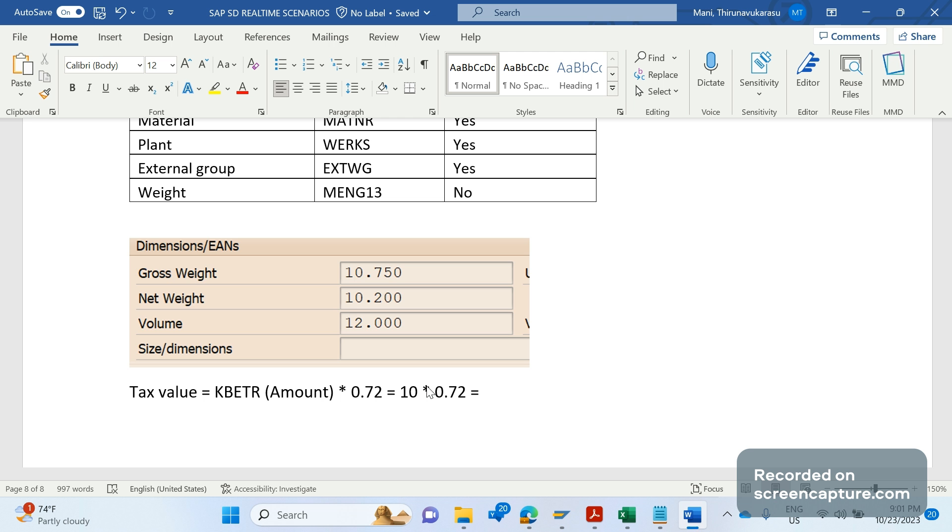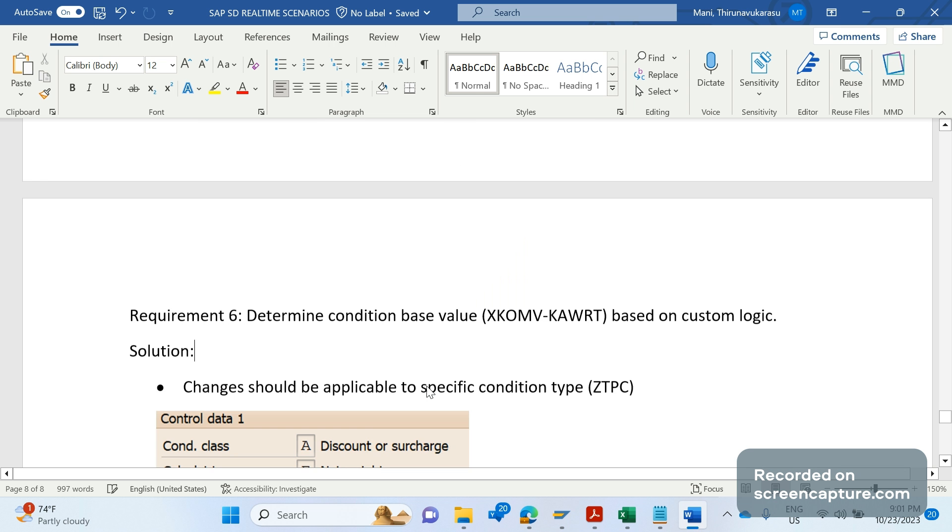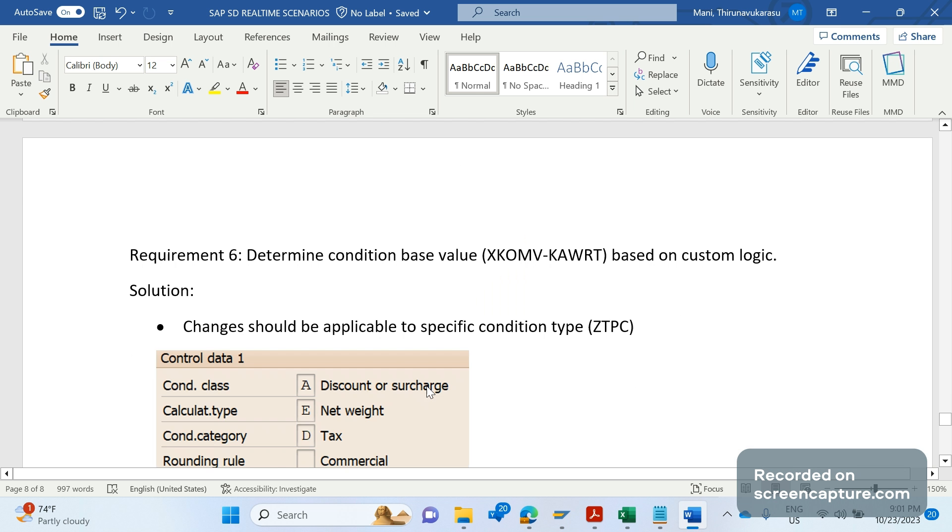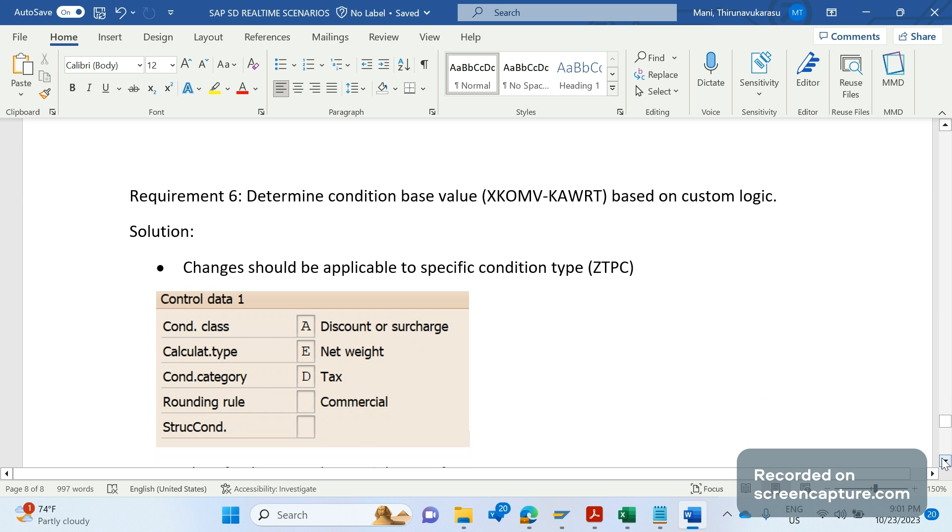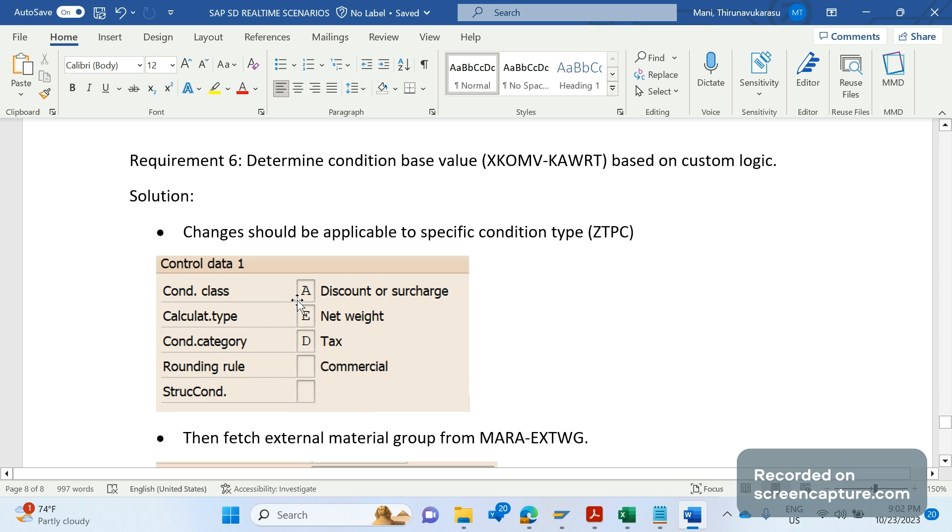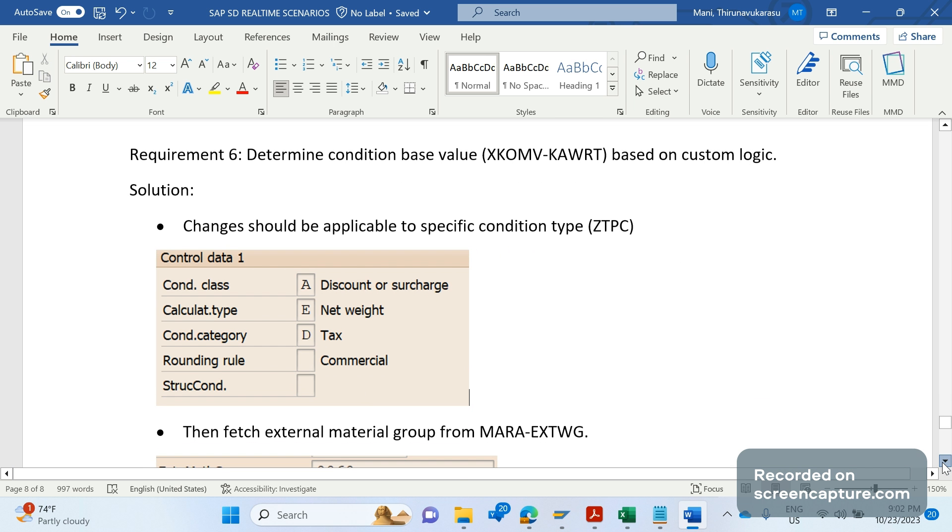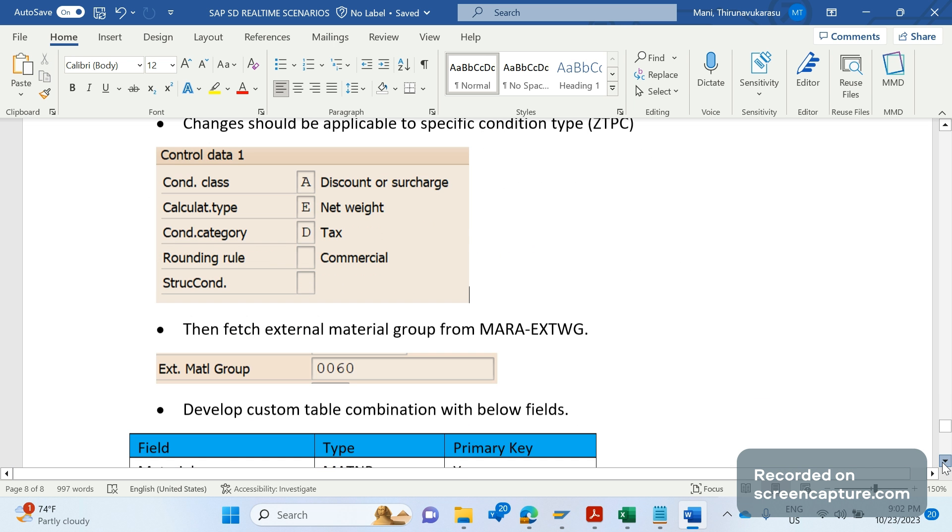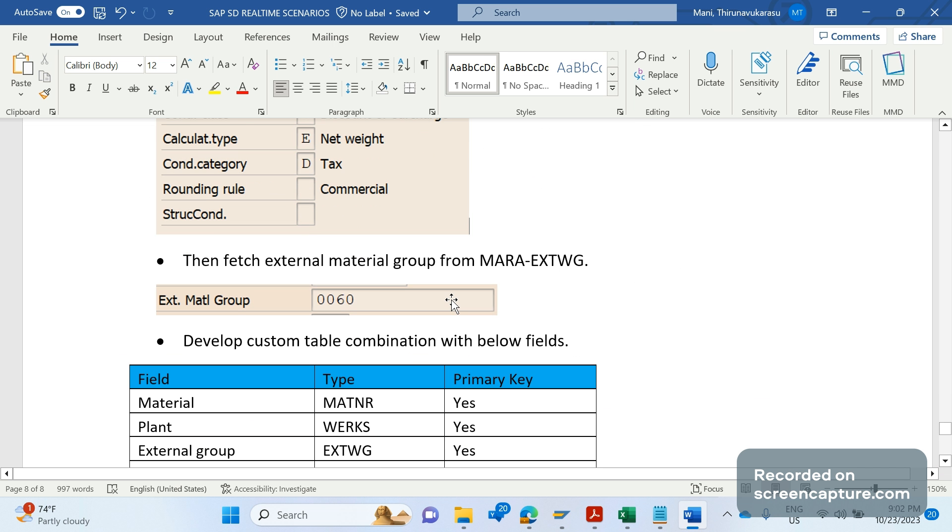Hope I made it clear. Let me recap, let me go through one more time. Customer requirement is to get the tax value based on the weight, that too the weight will be determined from the custom table only. For that, we are going to create one custom condition type. It is a tax condition type and that condition class is discount or surcharge.